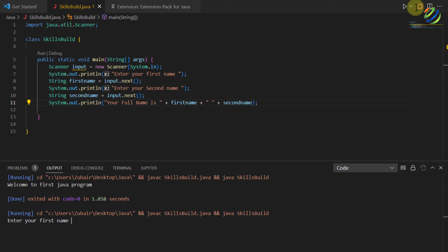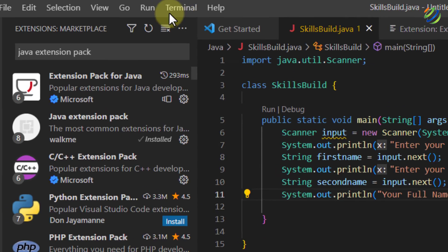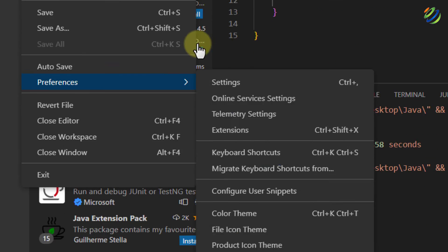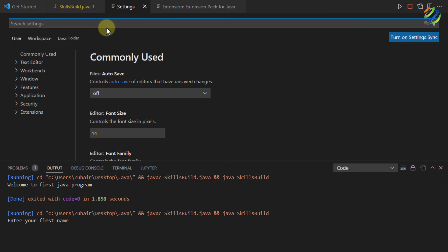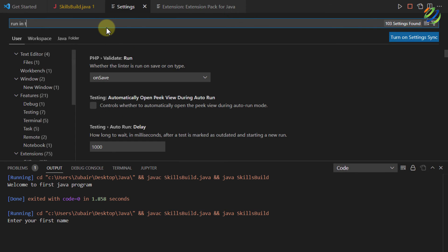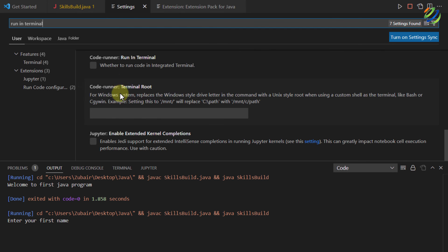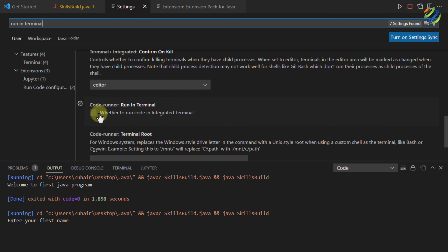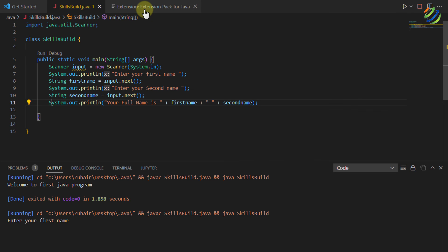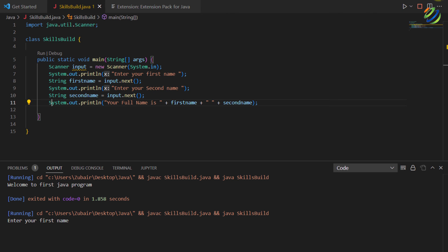When I run it and it says 'Enter your first name,' I try to type but it doesn't allow input. To fix this, go to File > Preferences > Settings and search 'run in terminal.' Scroll down and you'll see 'Code Runner: Run in Terminal' — enable that option and close the settings window. Now we need to relaunch Visual Studio Code, so I'll close it and come back.